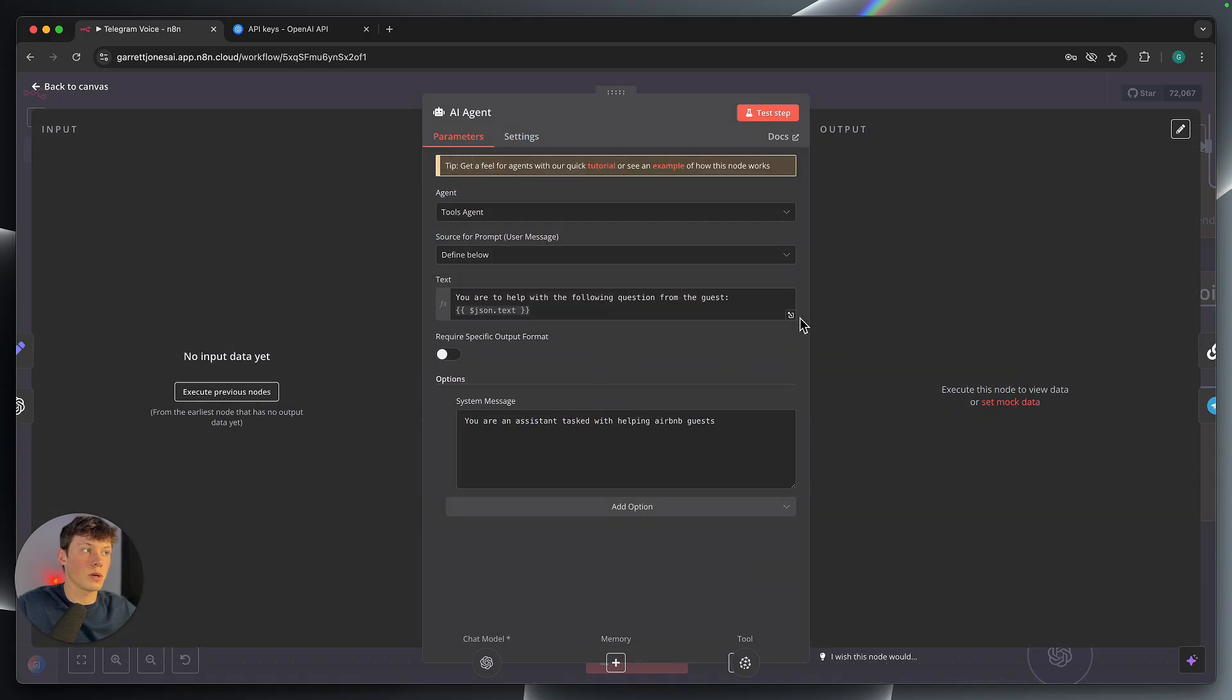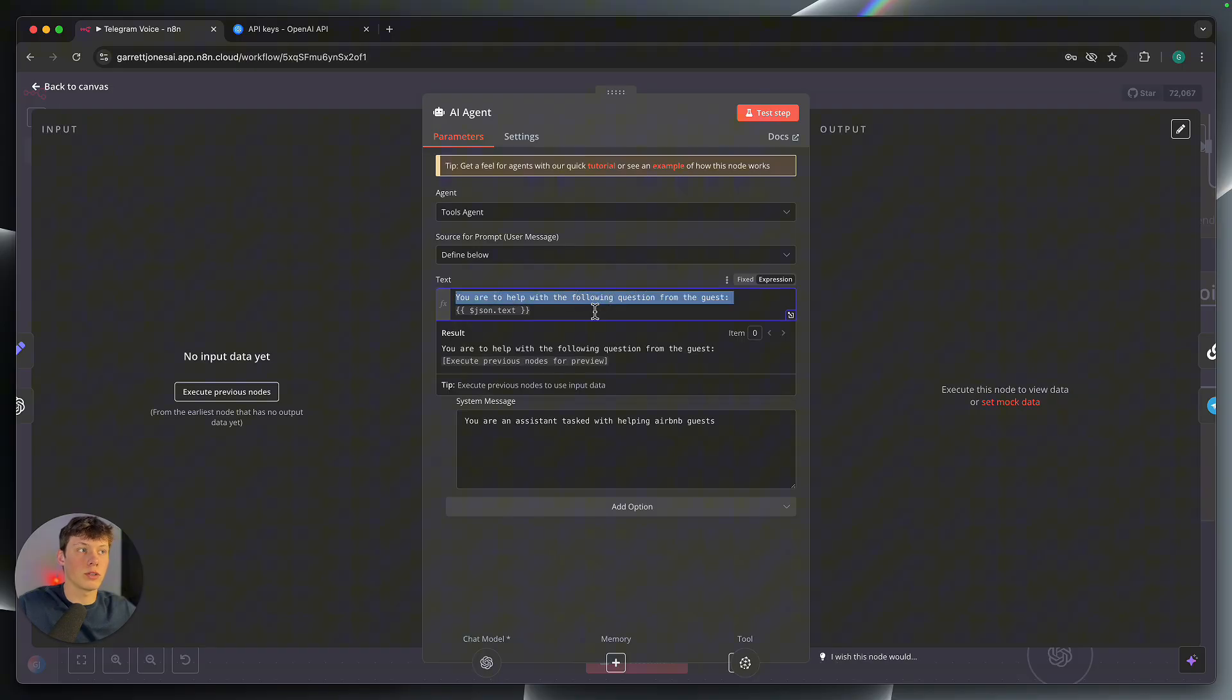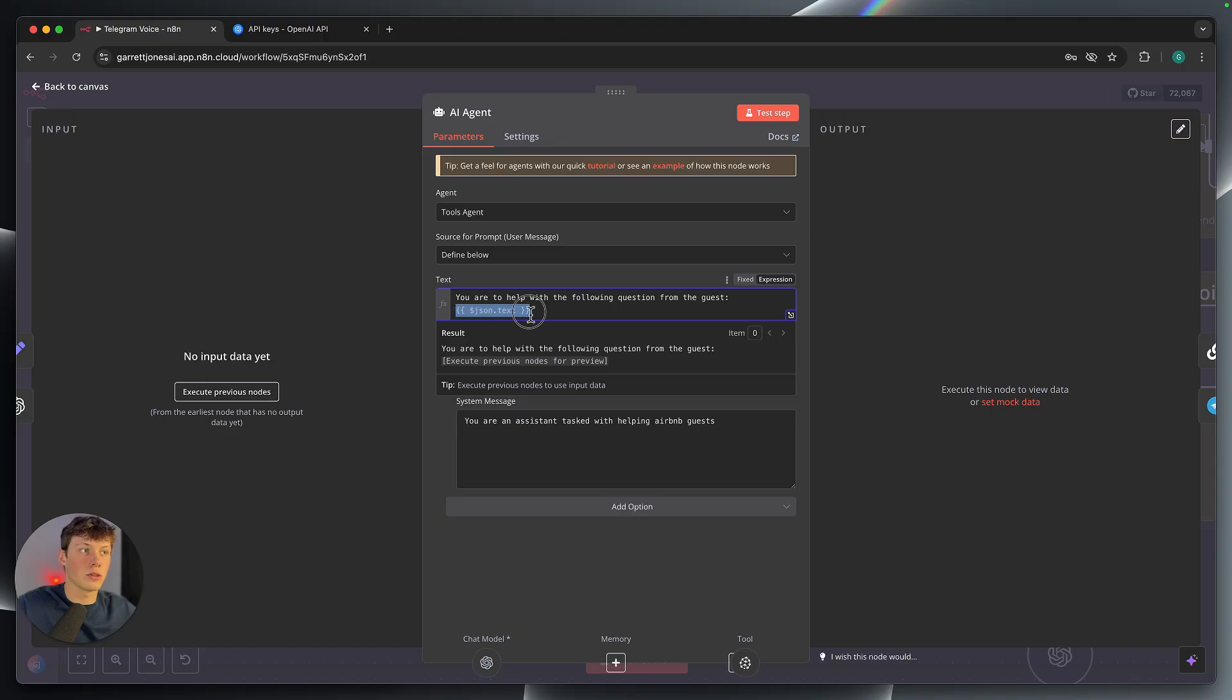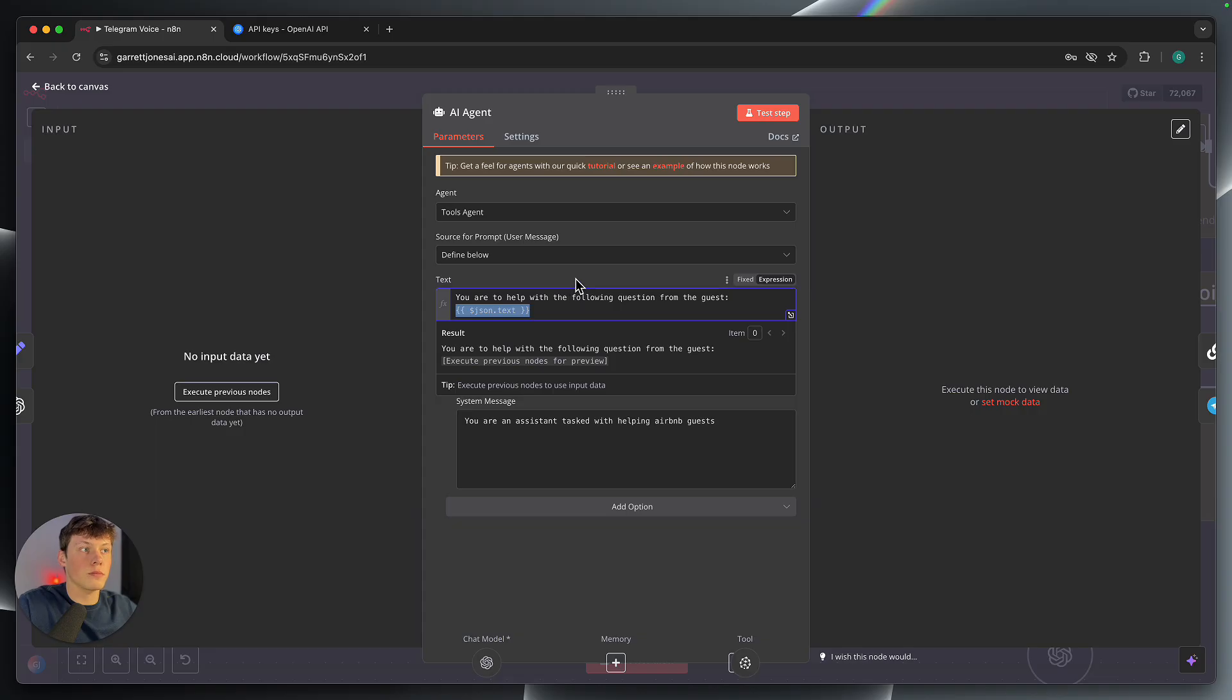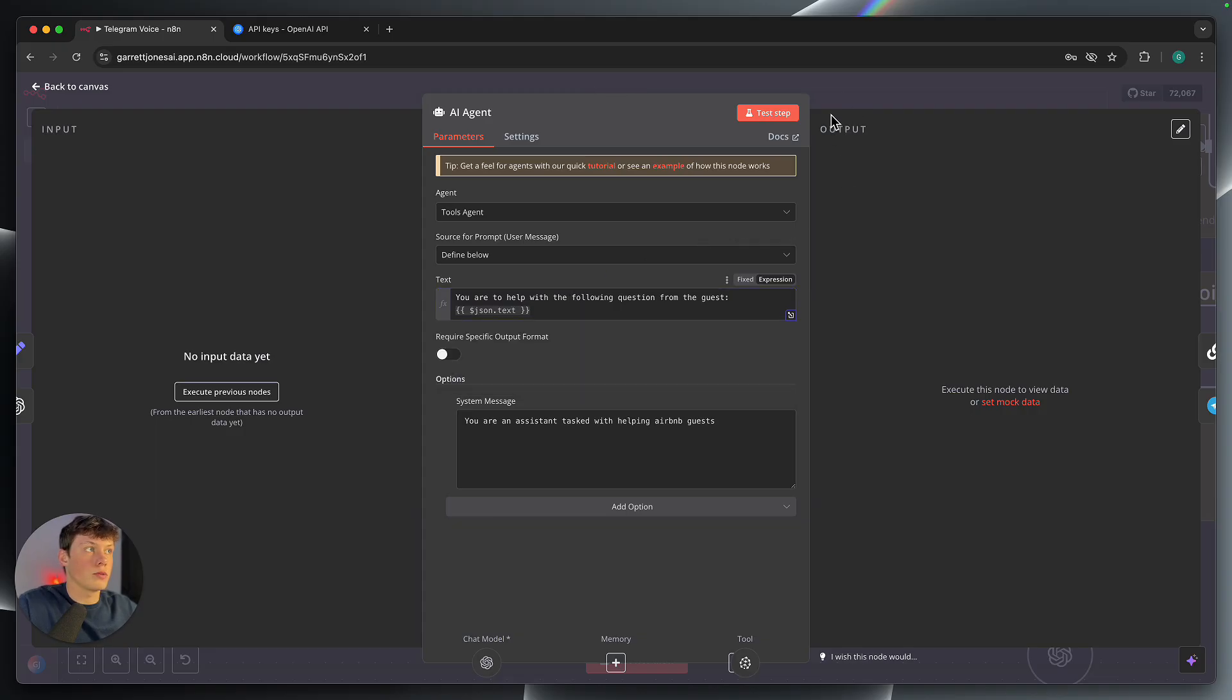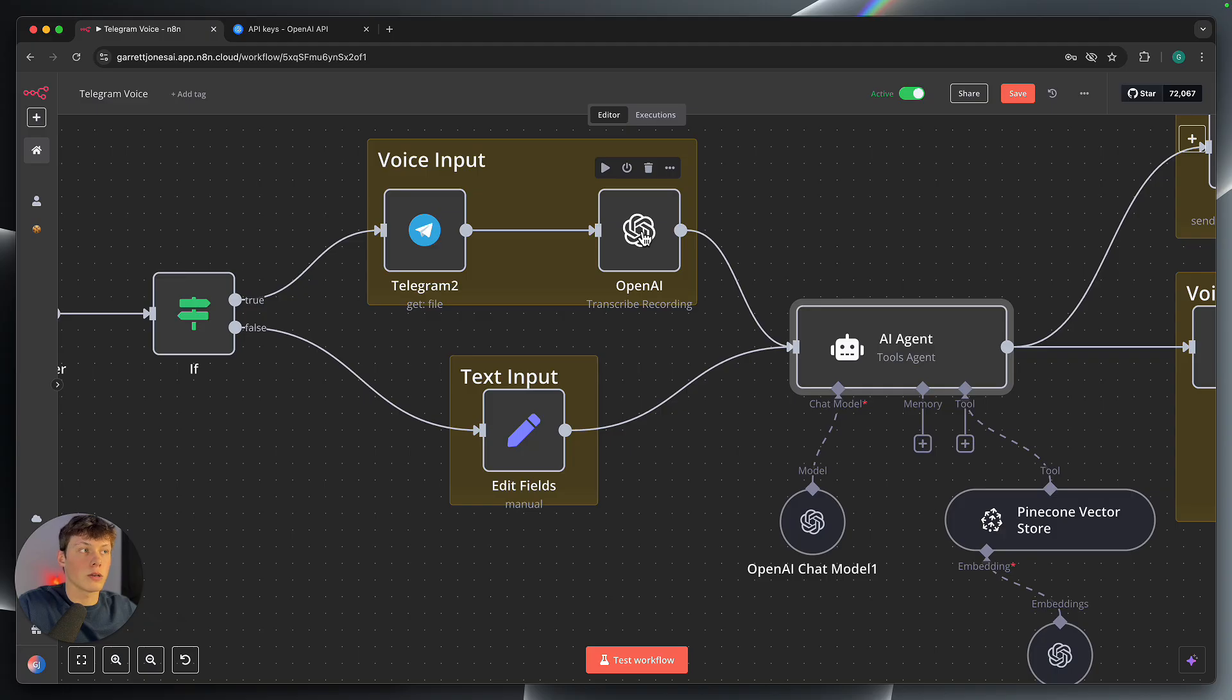So if we open up the prompt for the agent, very simple, two lines right here. So this is the prompt. We are saying you should help with the following question from the guest. And then this is JSON.text. So this is a variable. And as you can see, it's called JSON.text. Now, what this is doing is it is referring to the variable passed in through the OpenAI transcribed recording. So when it transcribes the recording, it assigns that recording to a variable called text.